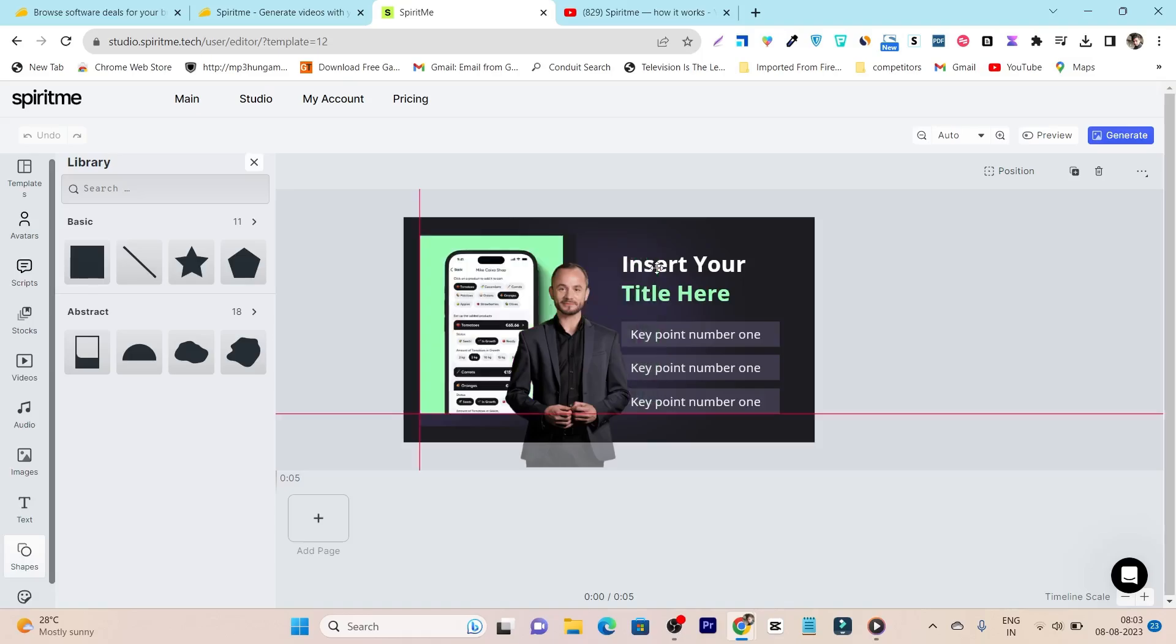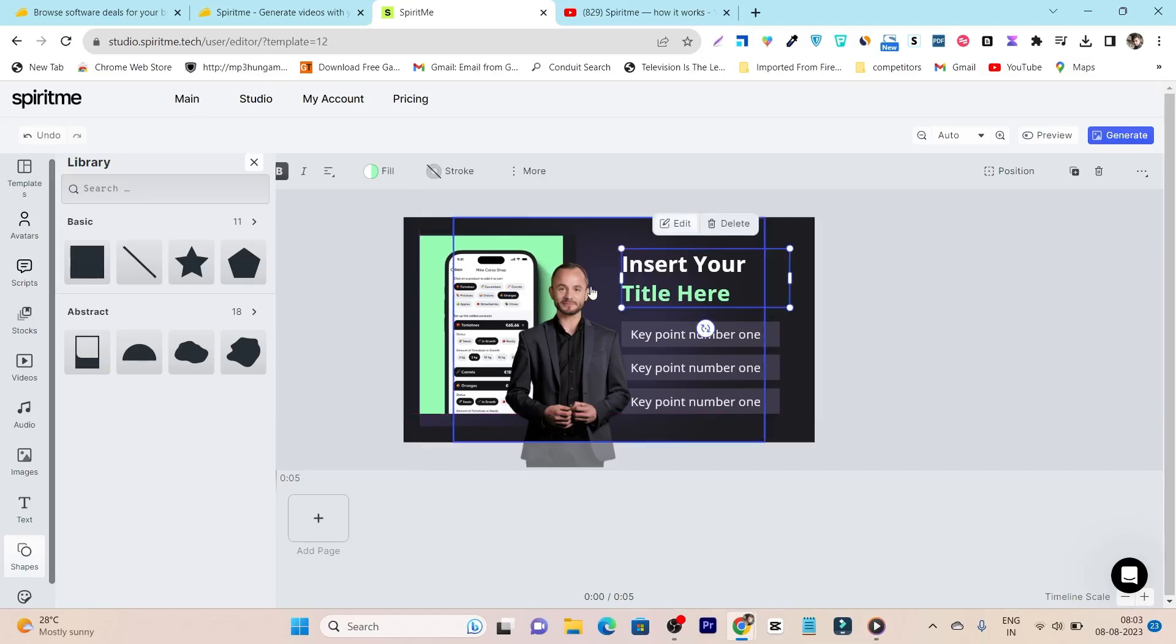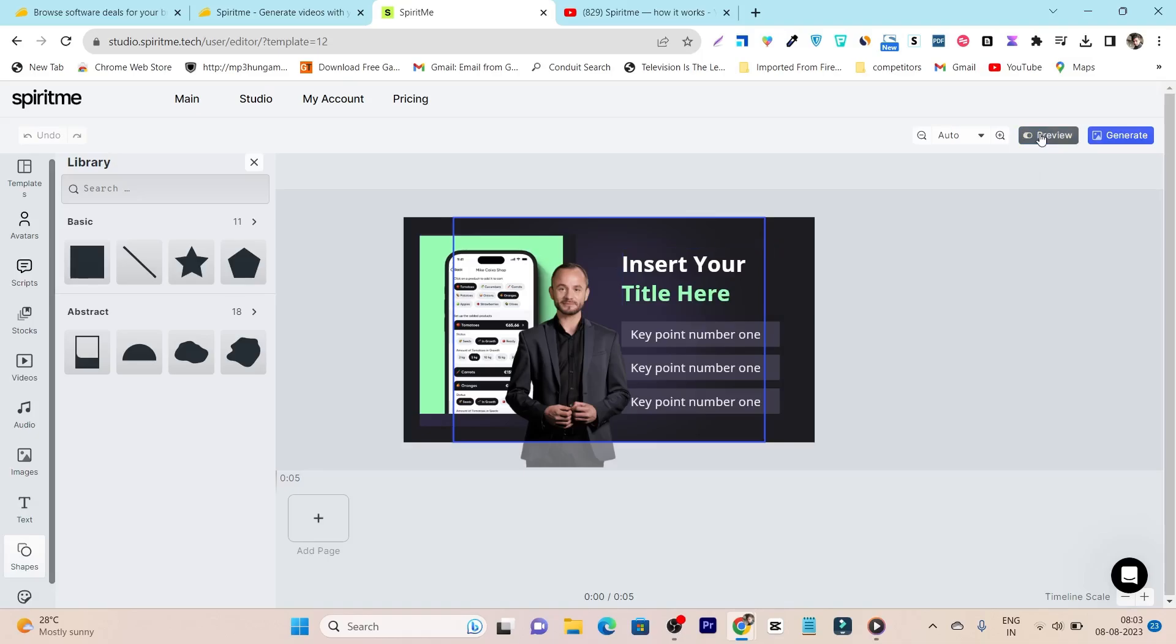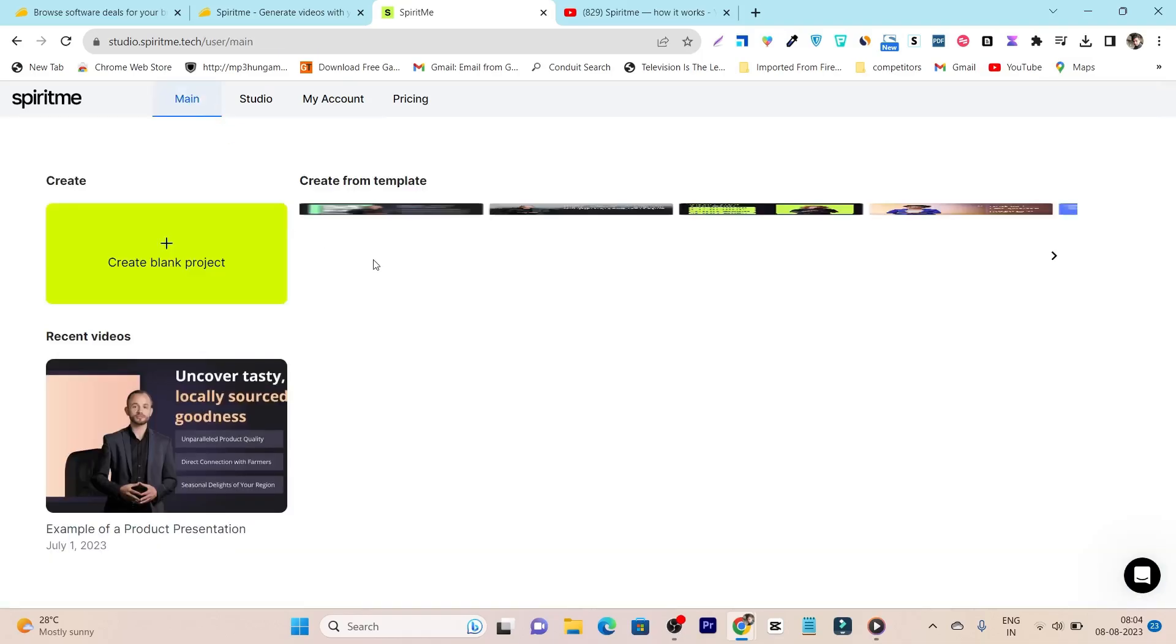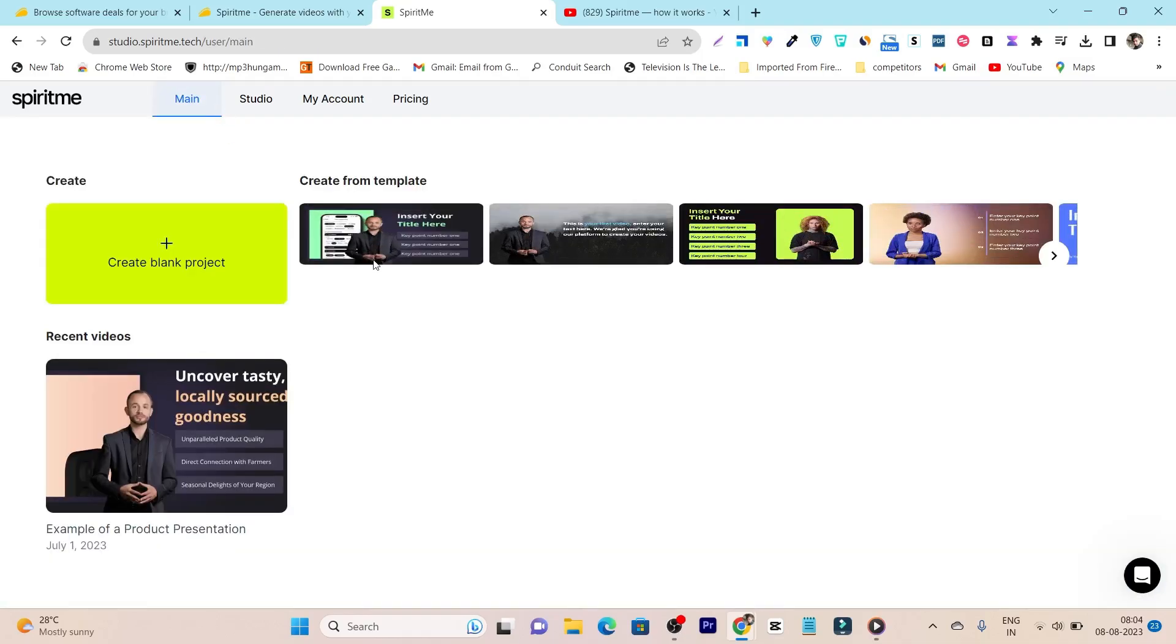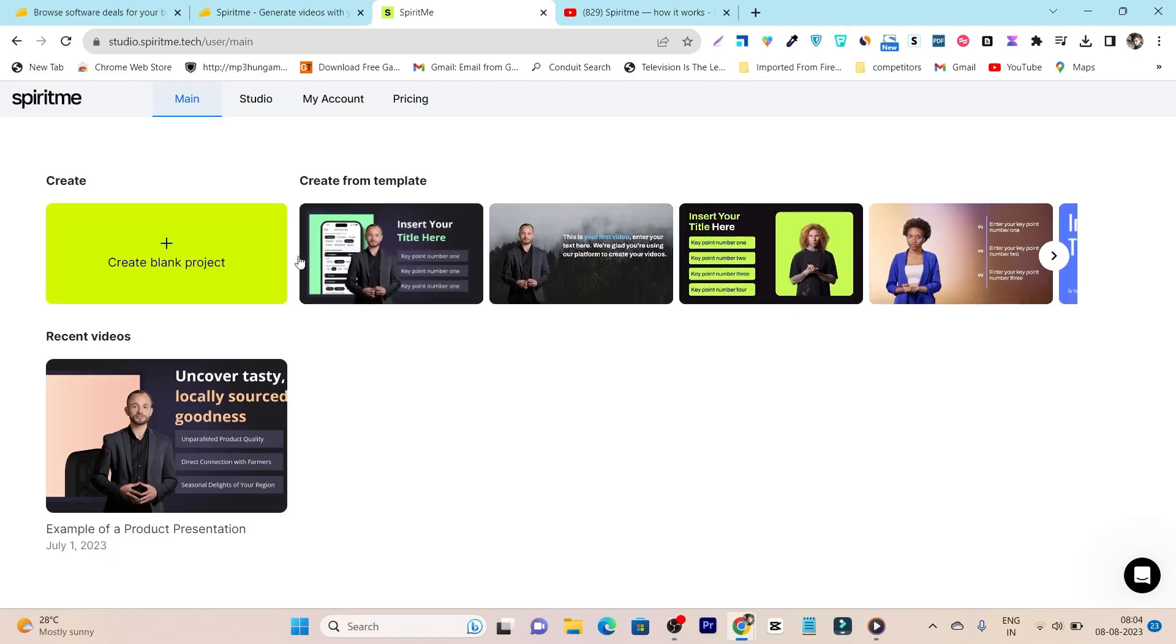I can also do the same thing here on the text. Suppose I just click here on the text, after that it is going to unlock all the editing sections. I will click on this edit and here I can just replace the text on this video. That's how simple it is, plus you can also change the color from here, you can add the stroke, all these things you can do. And once everything is done, what you can do is click on this preview and after that you can generate here. So this is basically all the important features I have showed you on Spirit me.